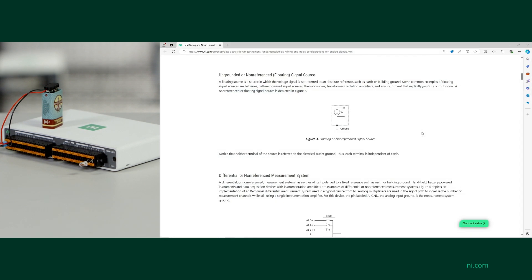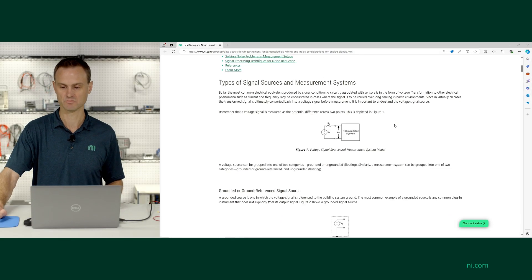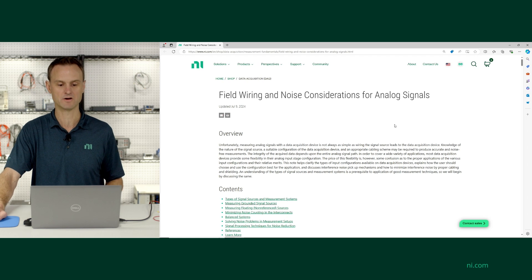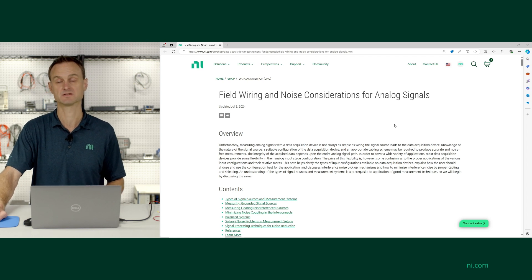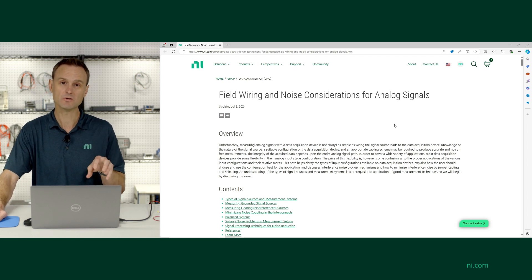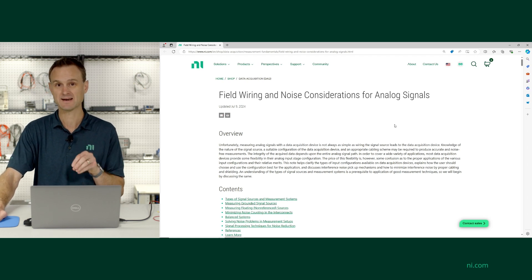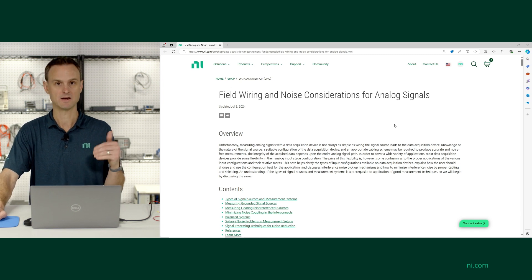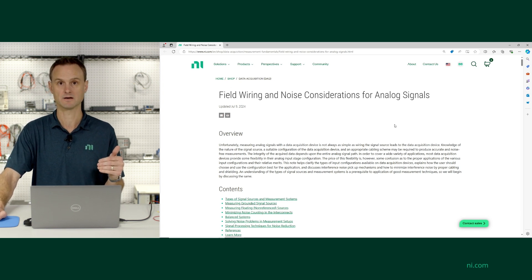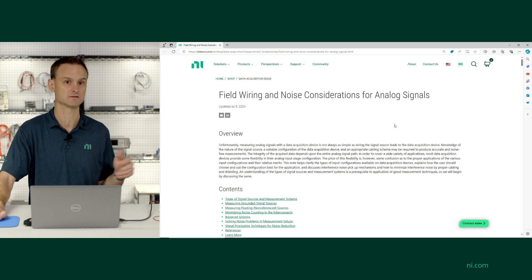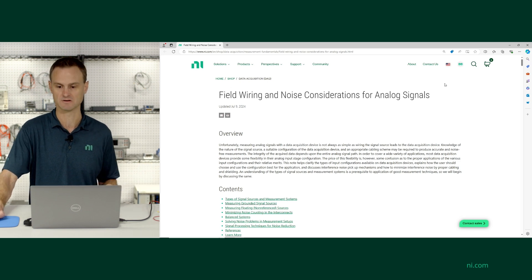For more information on that, there's a really good white paper called "Field Wiring and Noise Considerations for Analog Signals." Google that — maybe add NI.com to the search — and it'll give you a lot of good recommendations about wiring, configurations, and grounding.